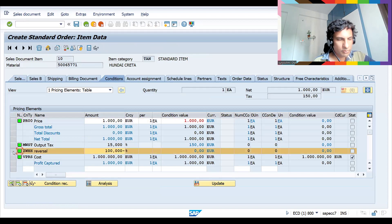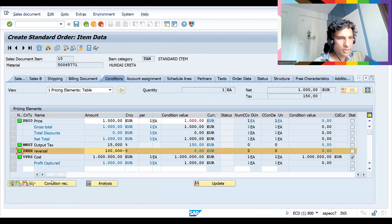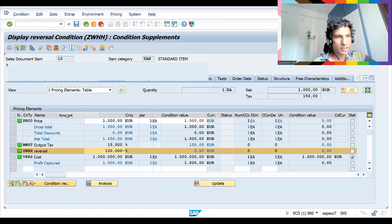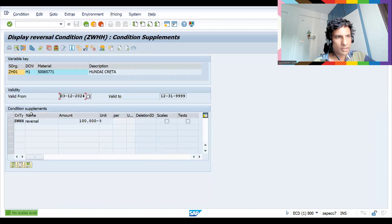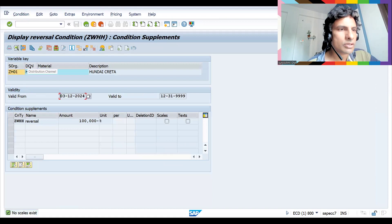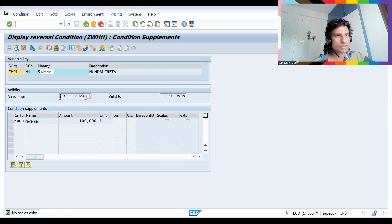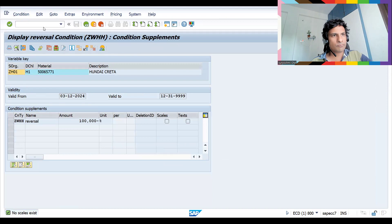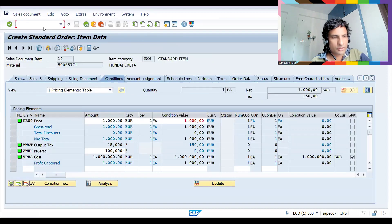If I double-click here I can see the condition record information. This is a sales organization, distribution channel, and material combination — it is maintained.